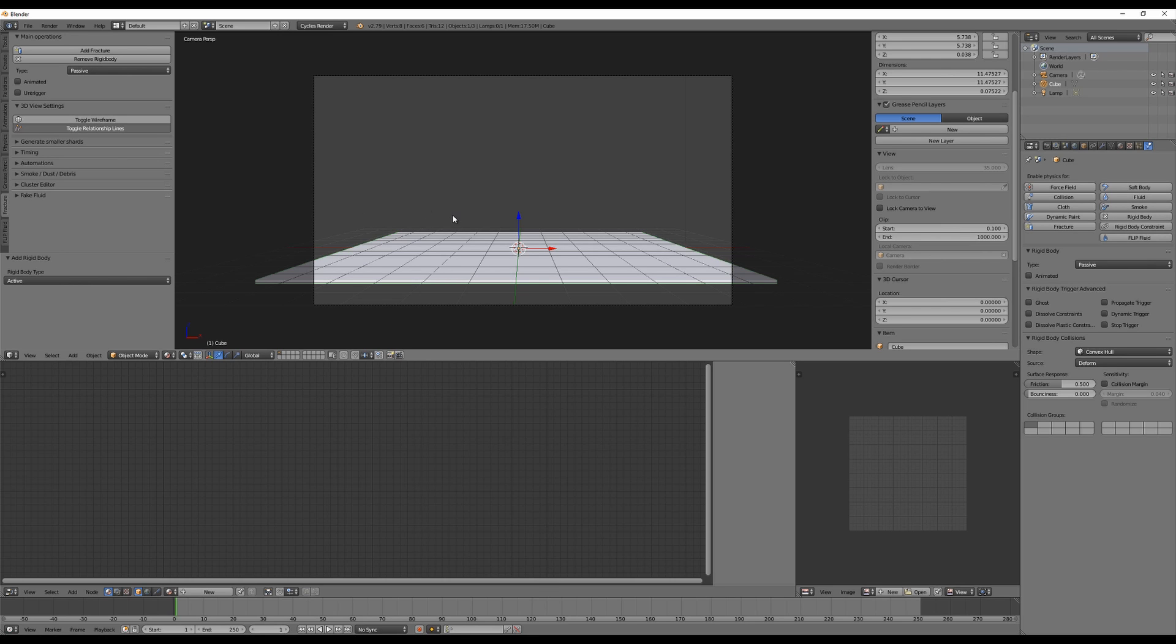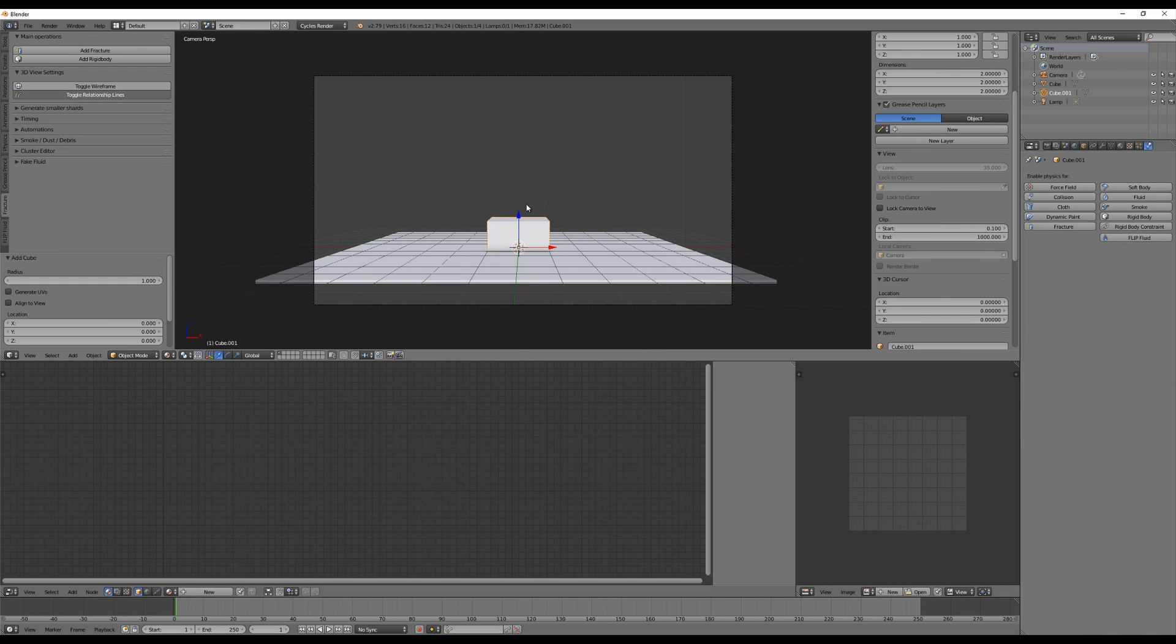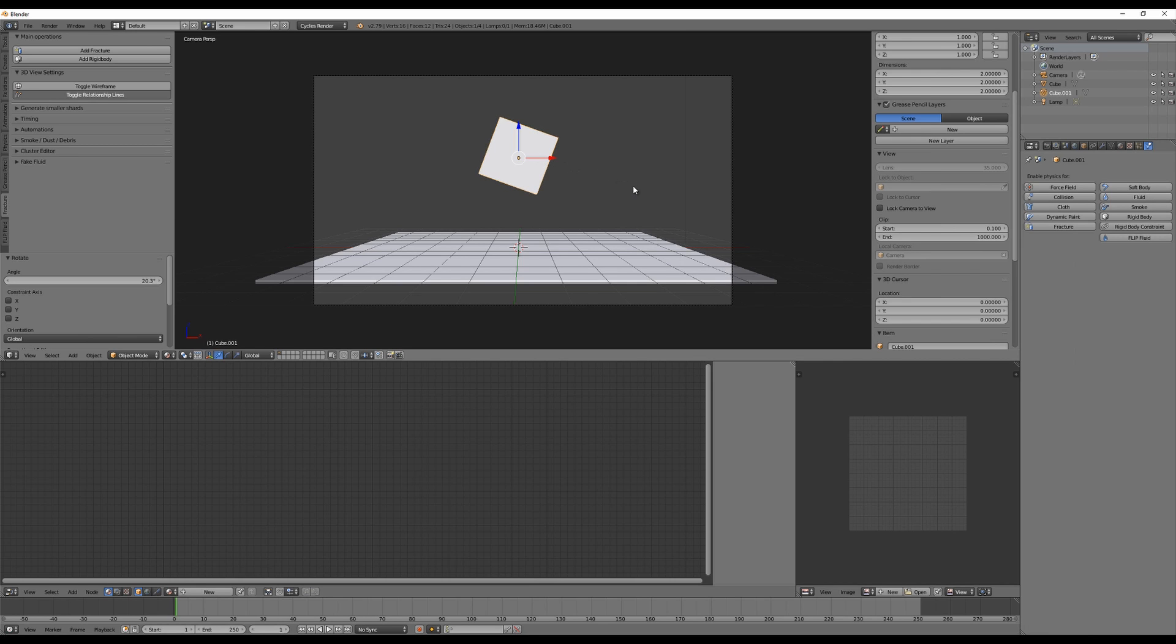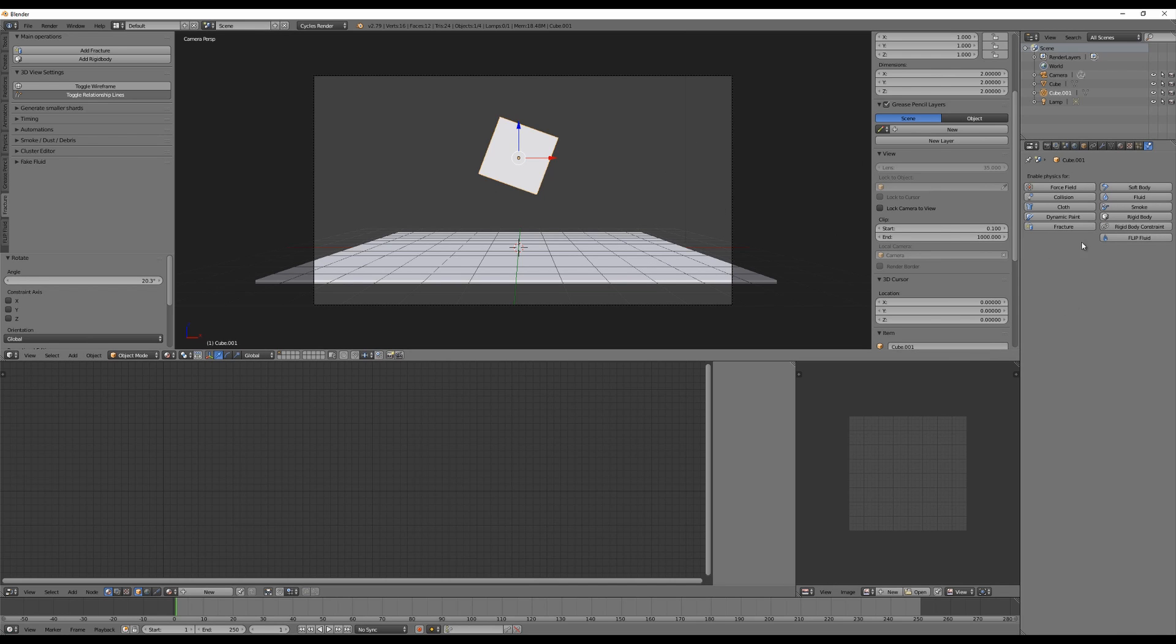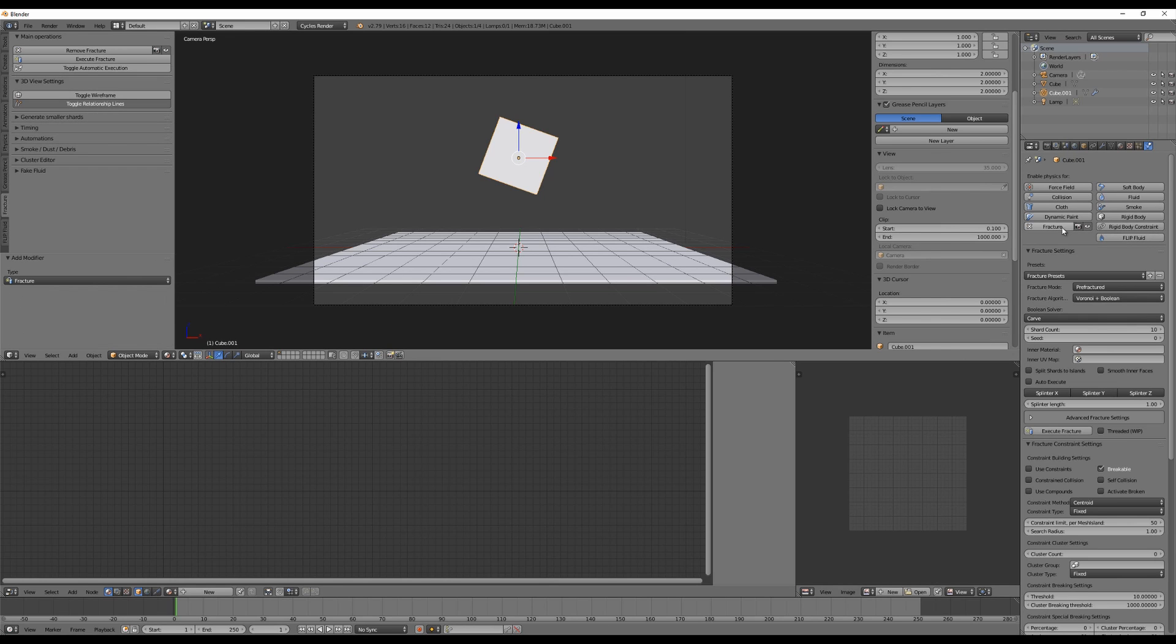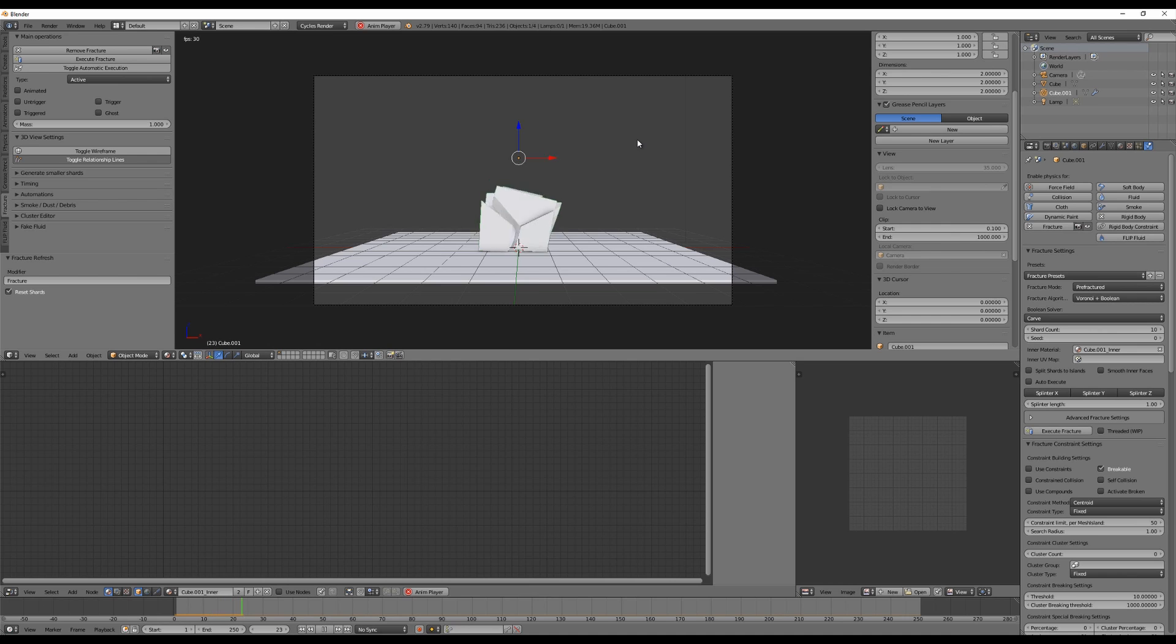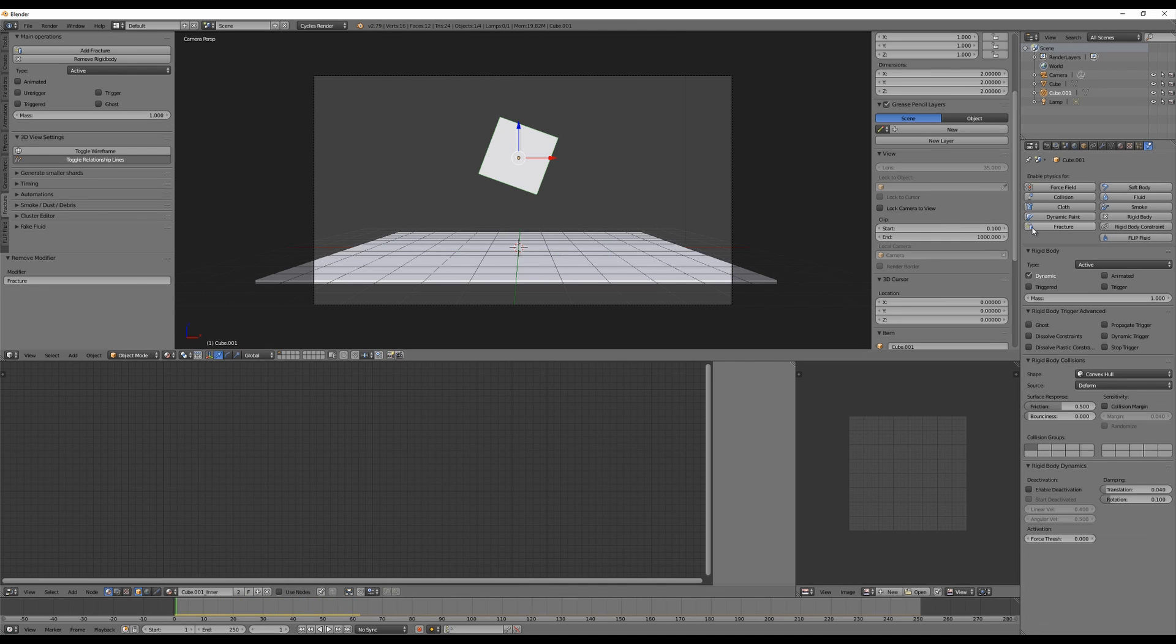So we have a ground here, it's a passive rigid body, and now we need something that falls on it. So let's of course make a cube. This is a standard thing, let me rotate it a little bit. So when we play the animation nothing happens because this cube is not a rigid body and it is not fractured. We do not need to make it a rigid body yet because the fracture modifier does it itself. So on the right side that would mean we click on fracture, click on execute fracture, and then play the animation and here we go.